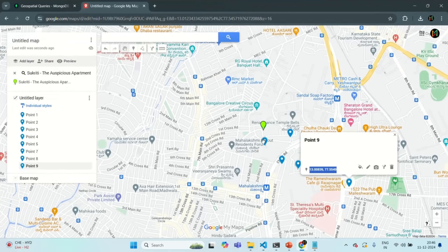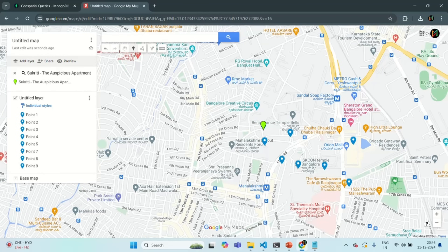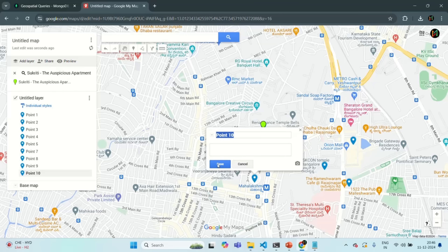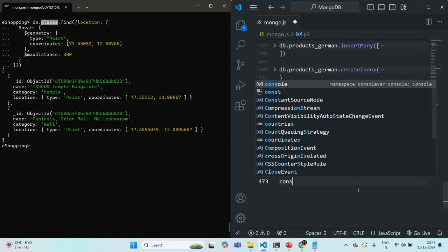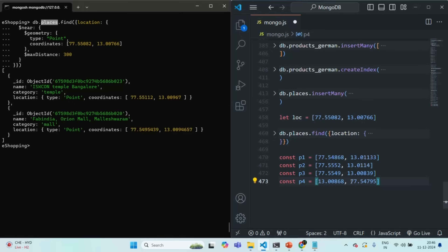Finally let's add one more marker, maybe here. Let's get the coordinates and go ahead and save them in a variable. Again let's change the order of latitude and longitude — longitude should come first and then the latitude.